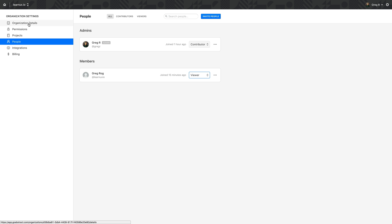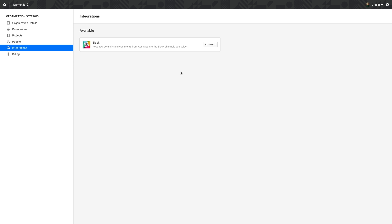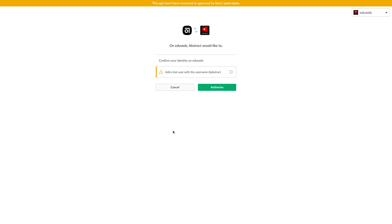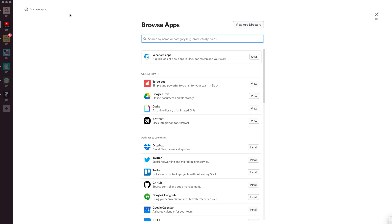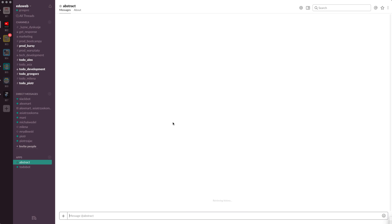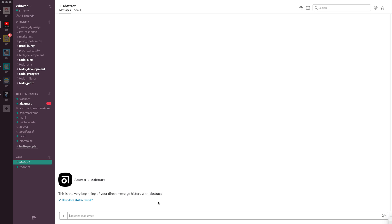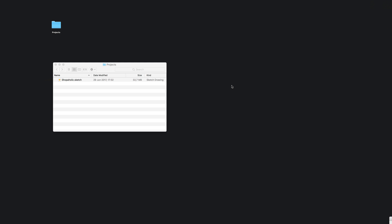There is also an integrations tab. When you go to integrations you can connect your Slack account to your team account on Abstract. You go to the 'Connect' button in Abstract and authorize it with the proper Slack team — make sure you select the right team and select 'Authorize with Slack.' Then you select the Slack channel that will display new comments from Abstract directly in Slack. You can also go to apps in your Slack and add the Abstract bot to your account.